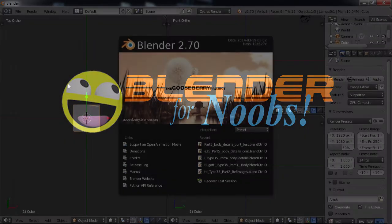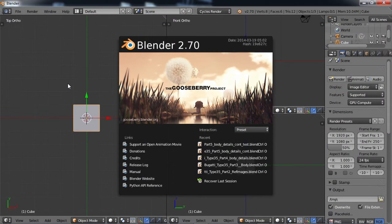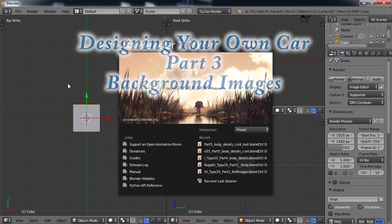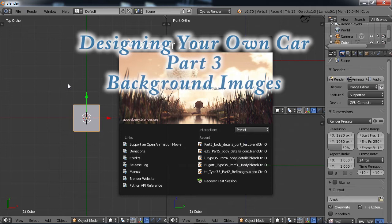Blender for Noobs. Hello, this is Dan Nobles, and welcome back to Blender for Noobs, and welcome back to the tutorial on designing your own car.